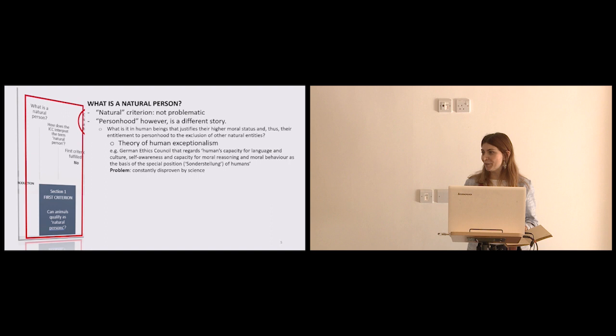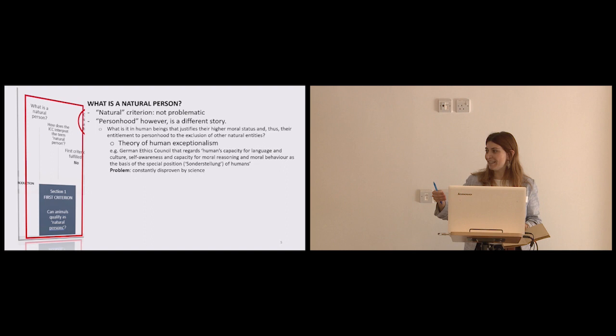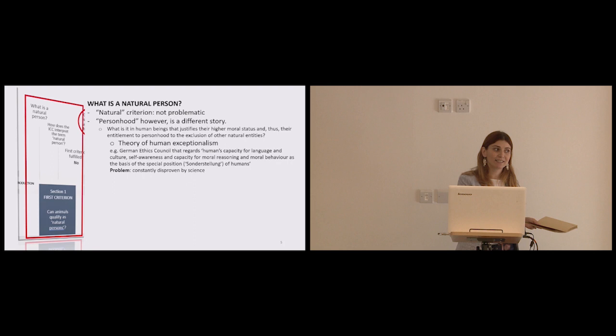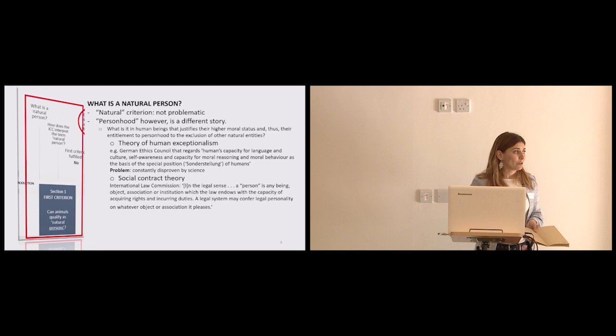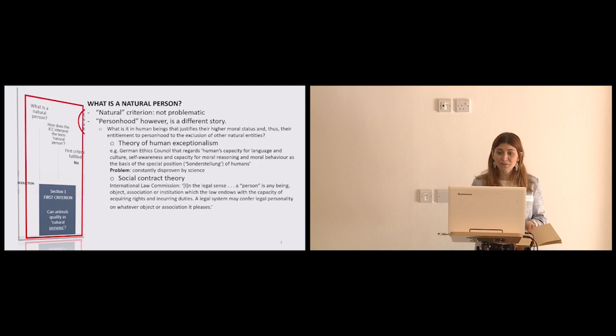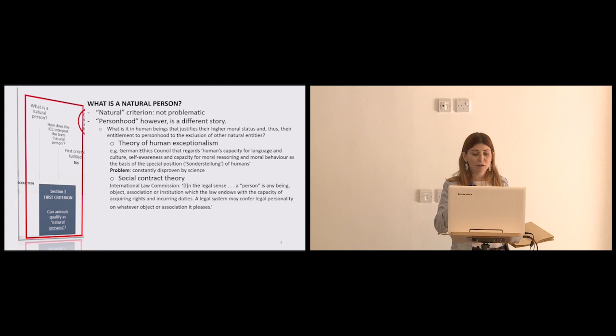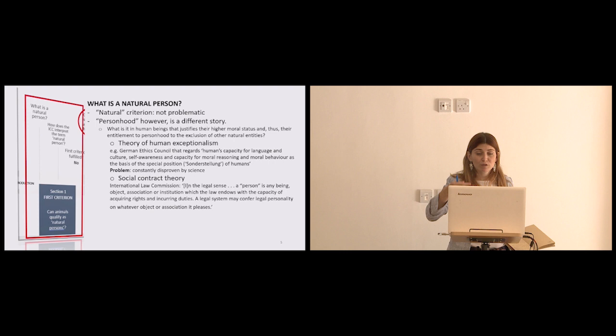Then we also have, of course, the social contract theory of personhood, which is a quid pro quo. A person is any being, object, association, anything at all, that the law endows with the capacity of acquiring rights and incurring duties. And this is the theory espoused by the International Law Commission, and also by one judge at the New York Supreme Court, that denied personhood to Tommy, who is one of the chimpanzees that Stephen Wise is fighting for, that has been encaged in a horrible enclosure for the past 15 years.